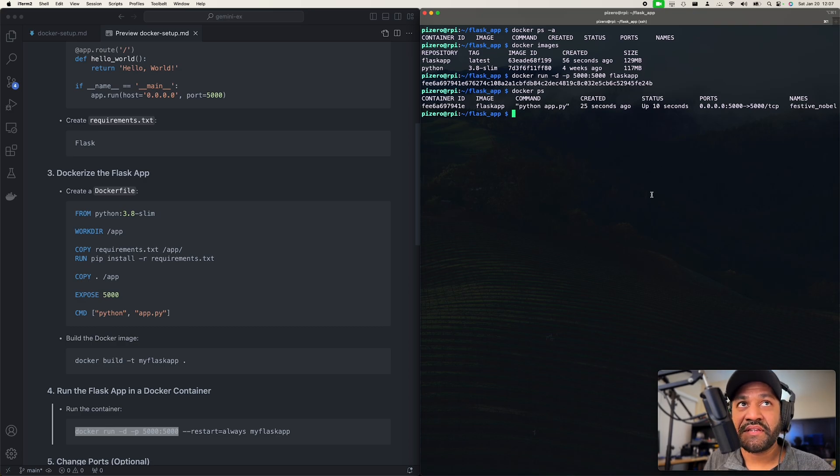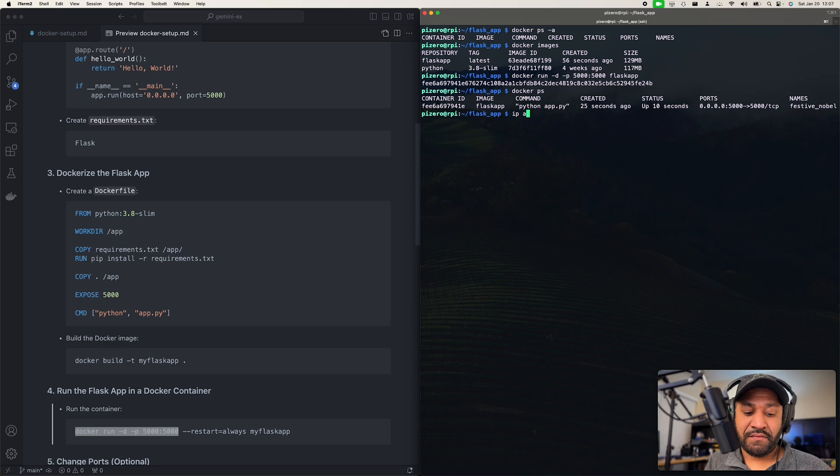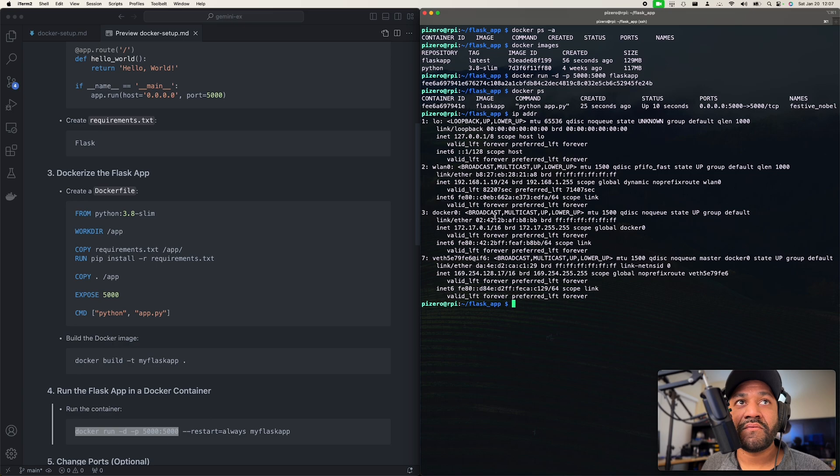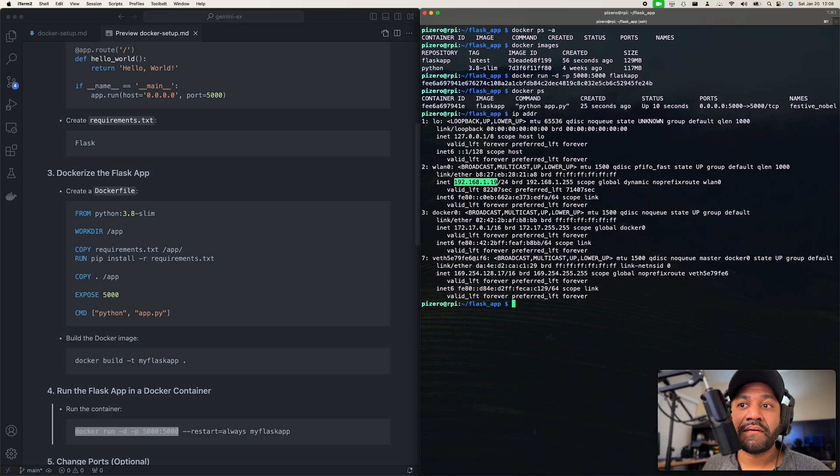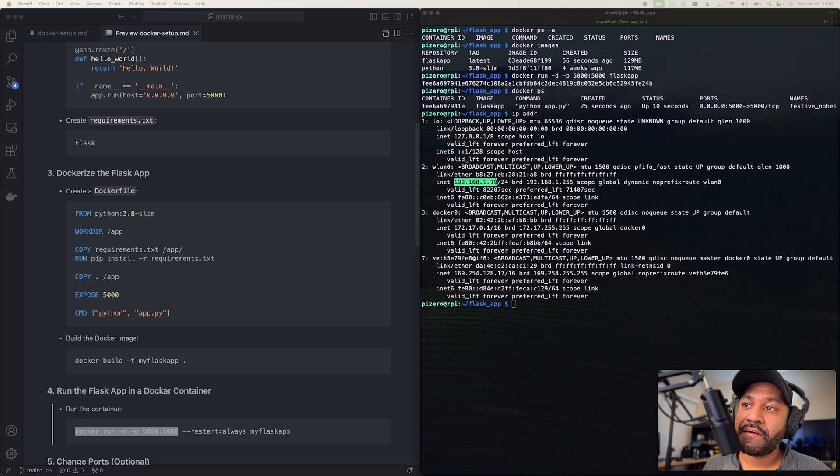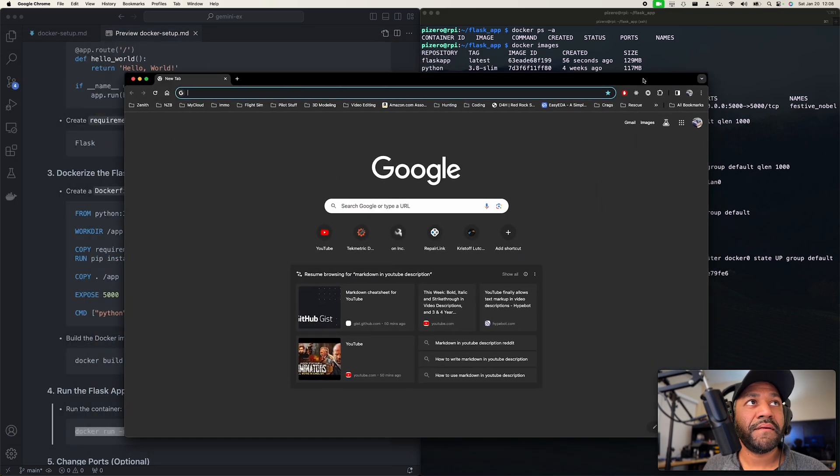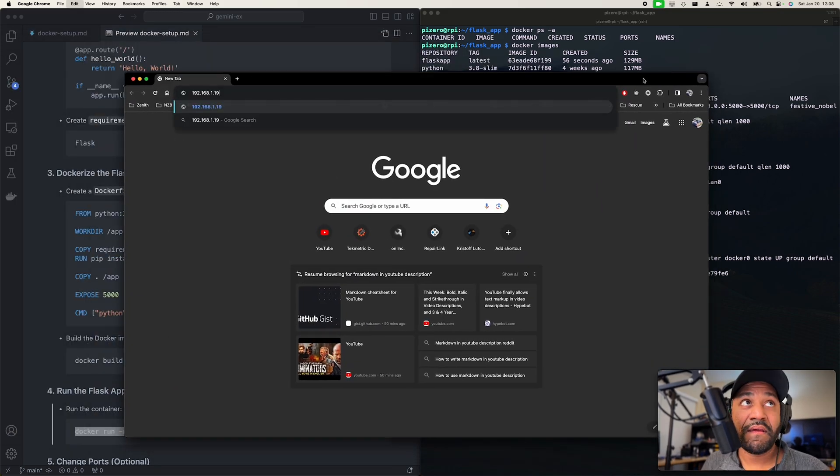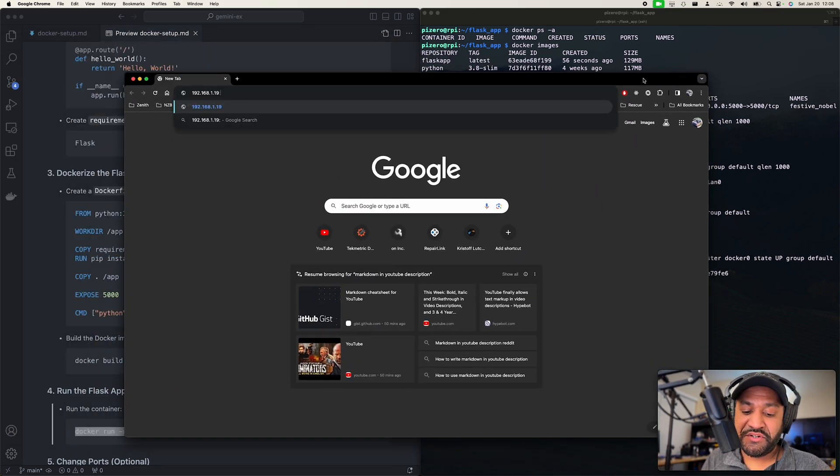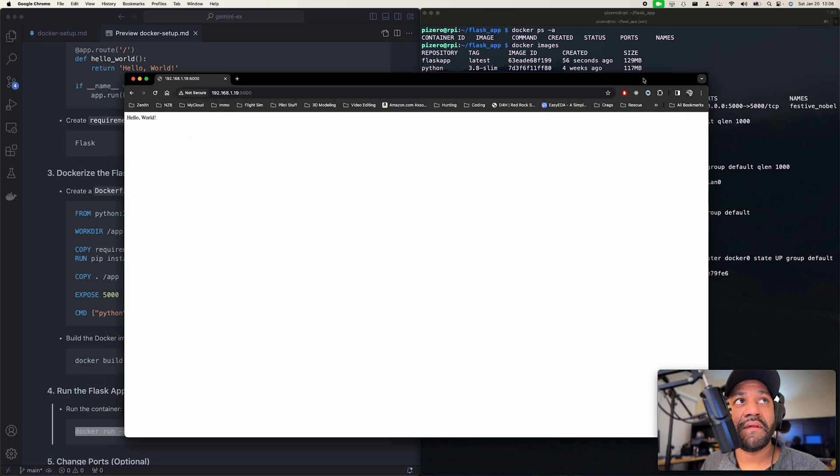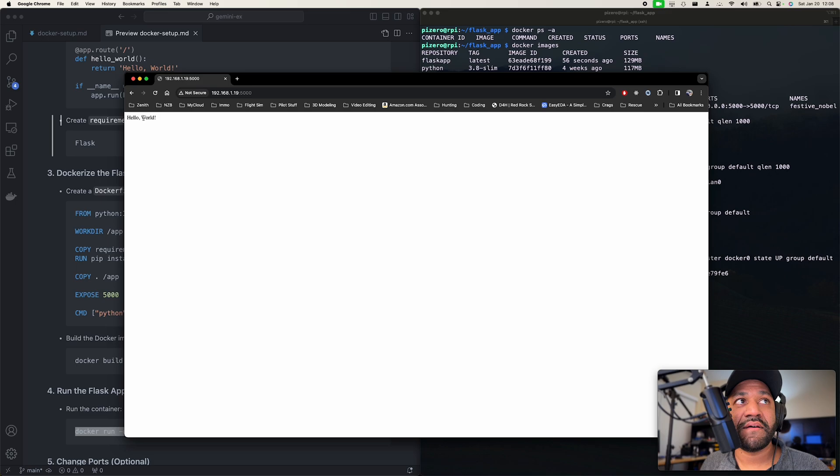What is our IP address? I think it's 19. Let's see. It is 19. Let me grab a tab here. So remember, it should say hello world. All right, cool. So Docker is running on my Raspberry Pi.